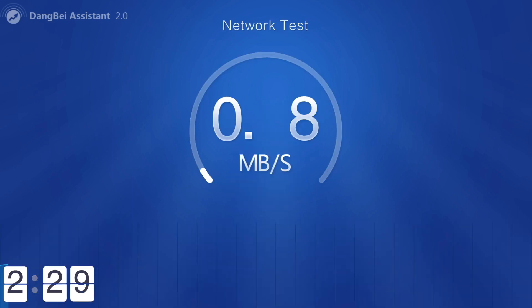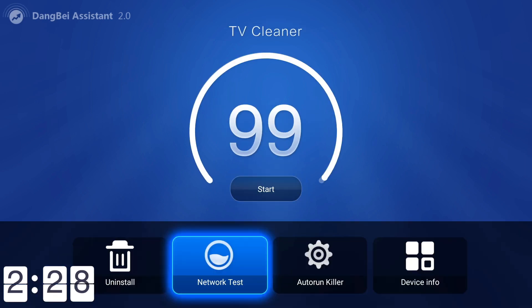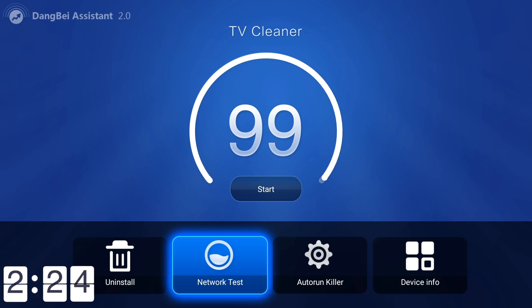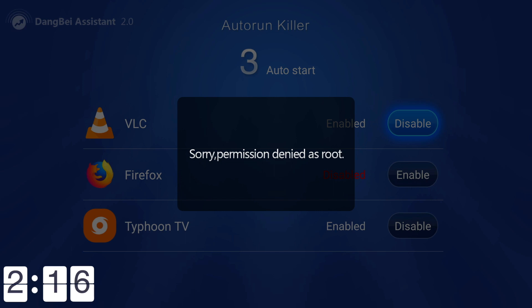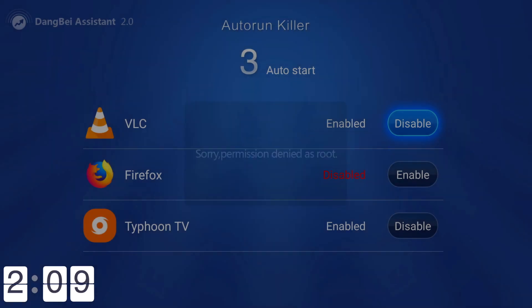It also has a network test. I'm not going to show you my awful speeds because they are absolutely disgusting upstairs. You've also got auto run app killer as well. This is for apps auto running when you start the Amazon Fire TV stick, but you can see it needs root permission, so you don't really need that.